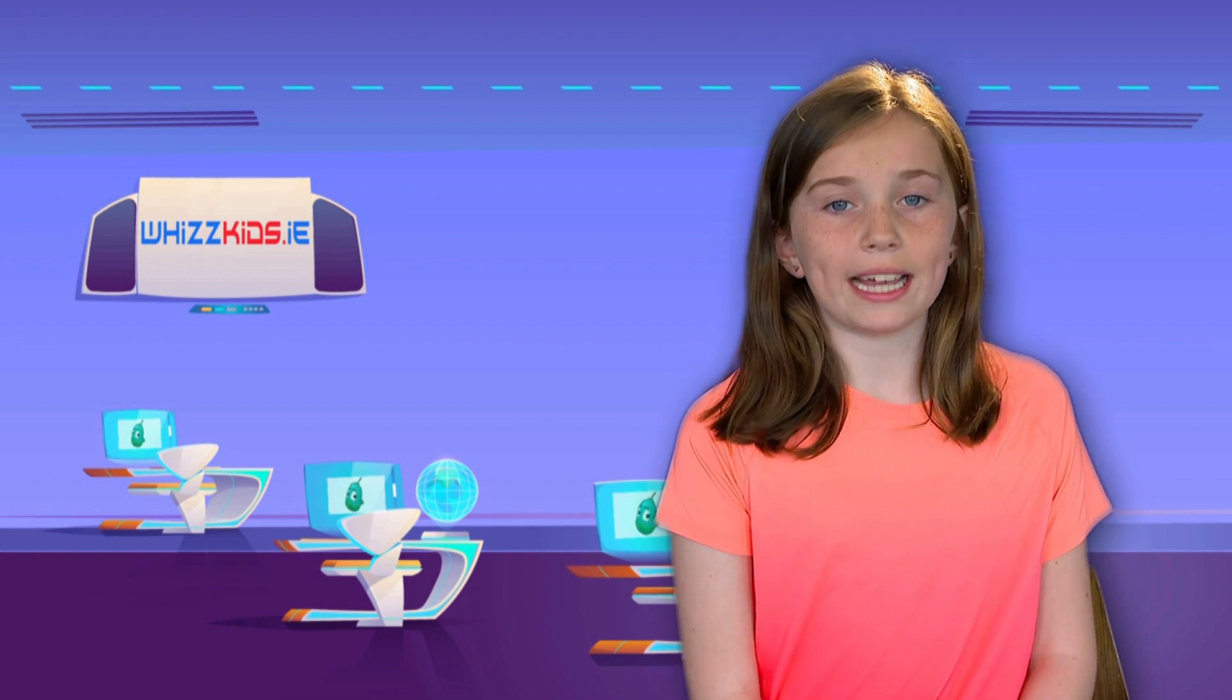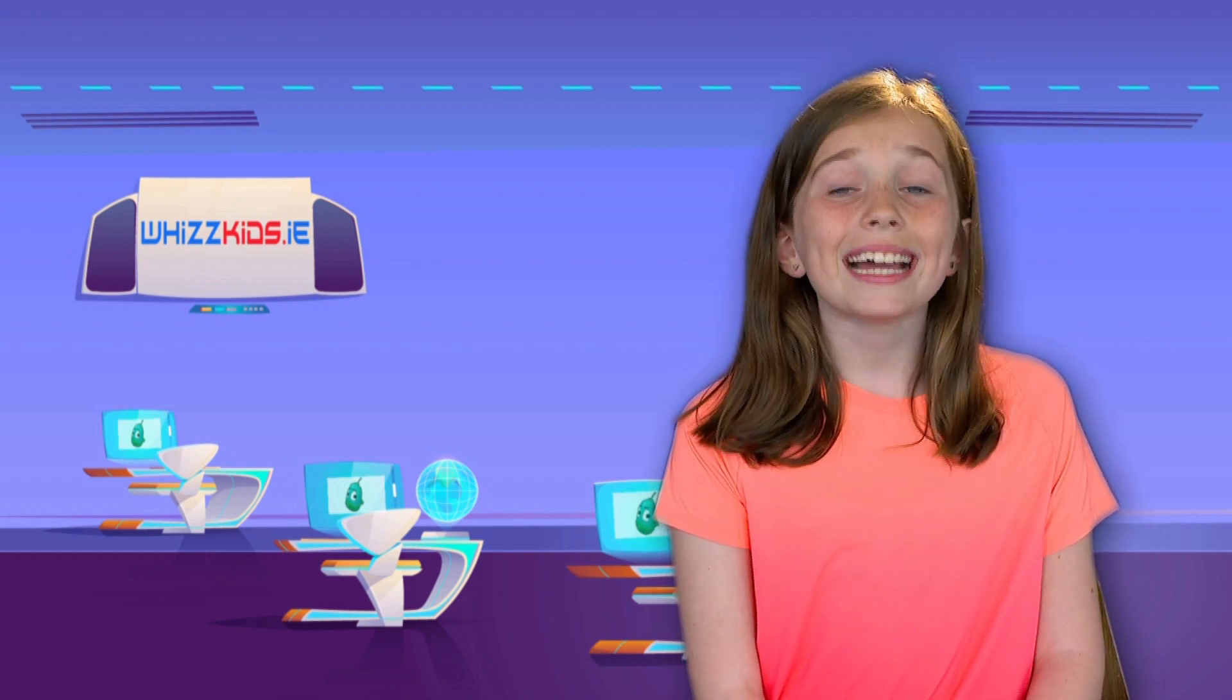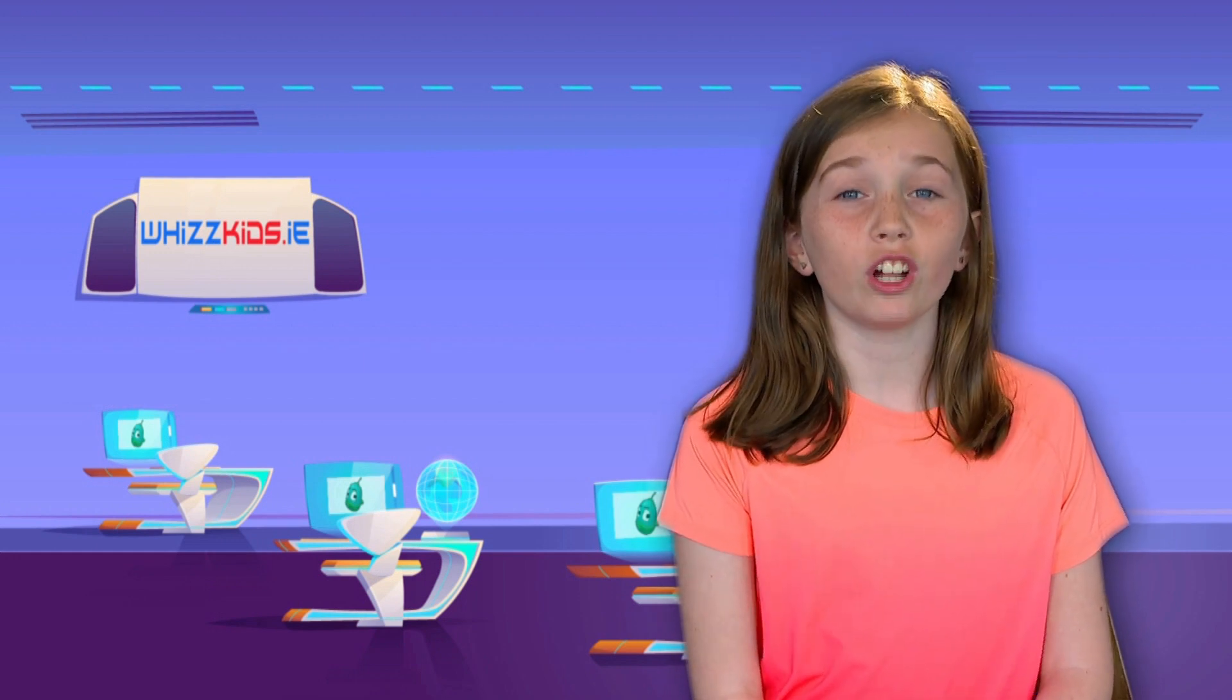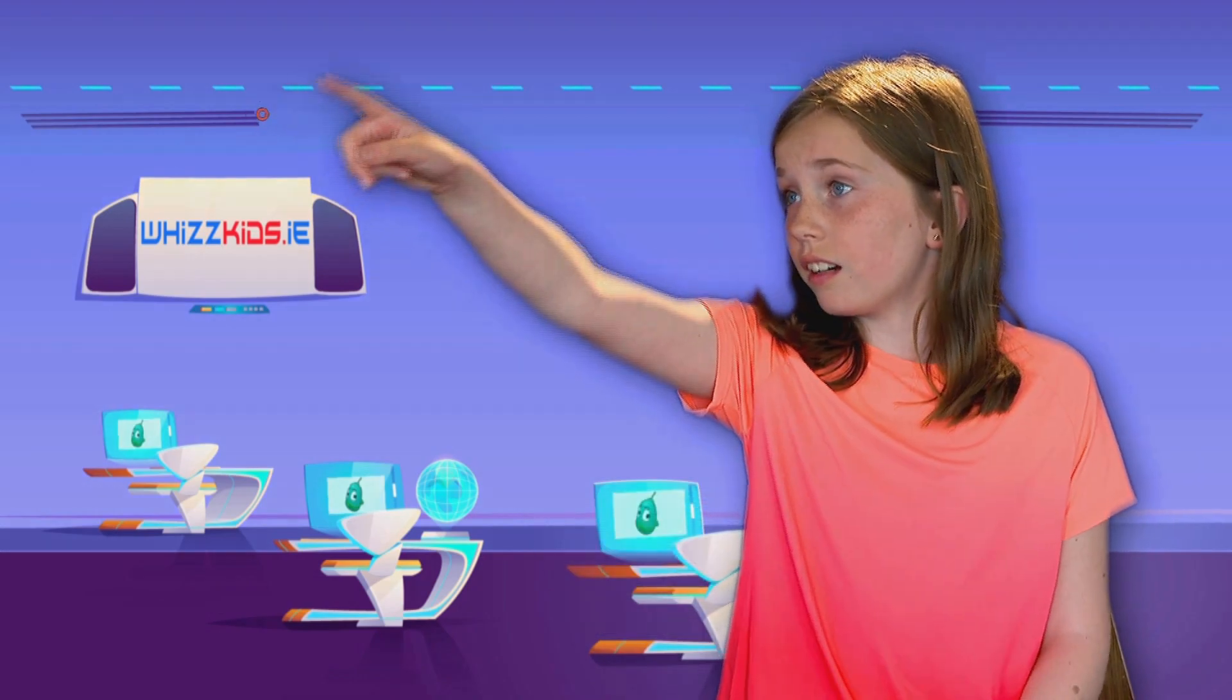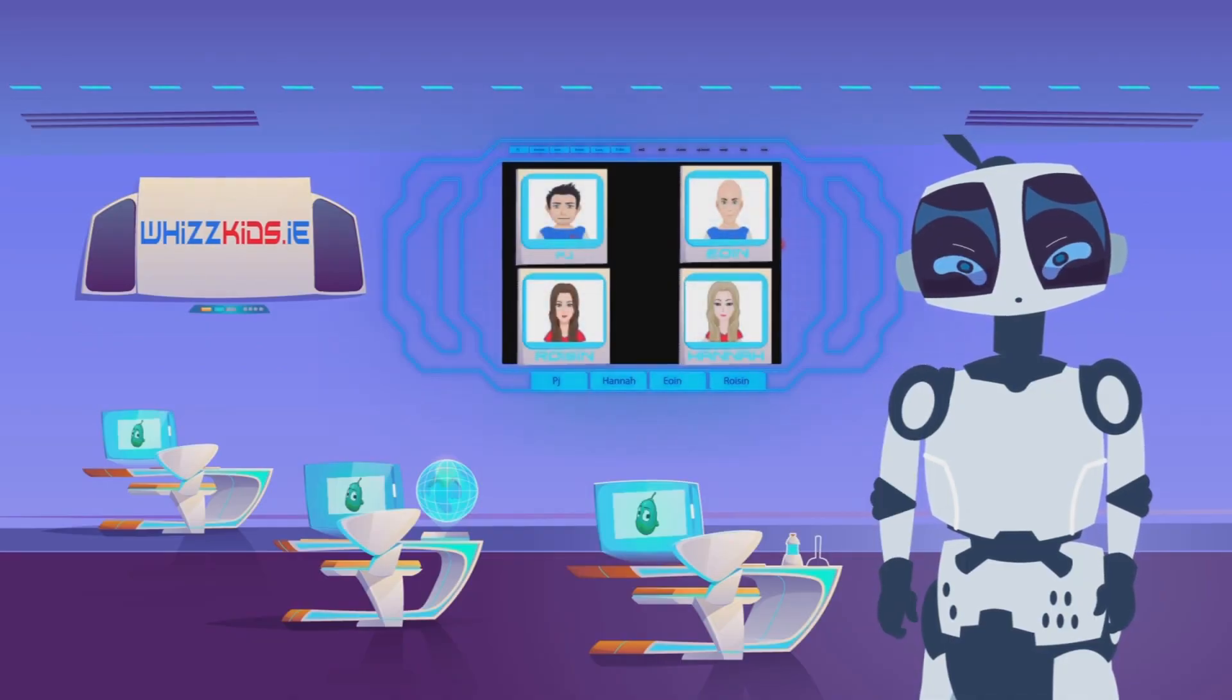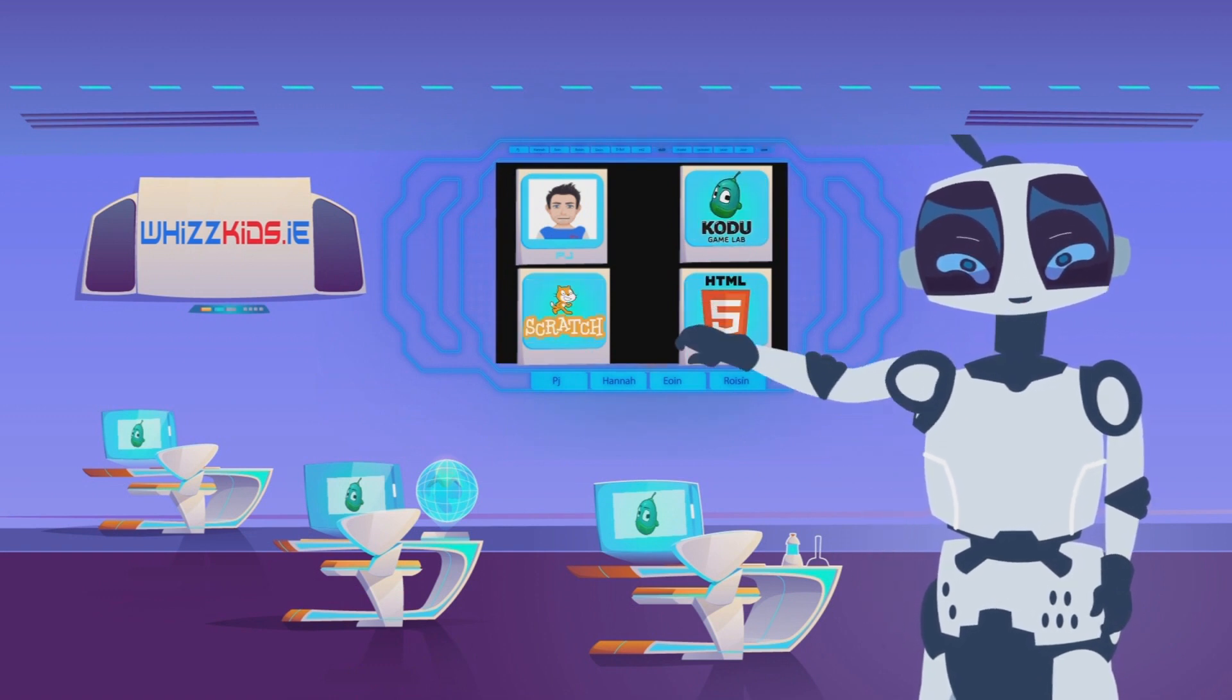Lots of you said you loved the racing game we made last time, and today we're going to create a world for all our games. Welcome to the Whiz Kids Digital Skills virtual classroom. Let's call on PJ for a lesson.